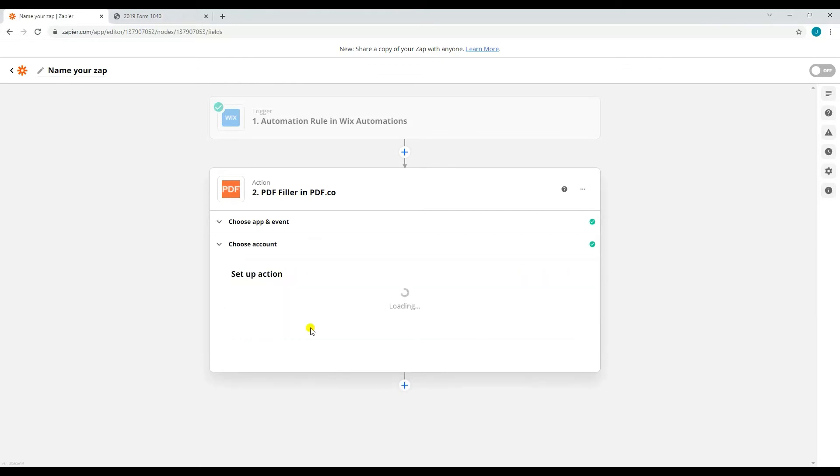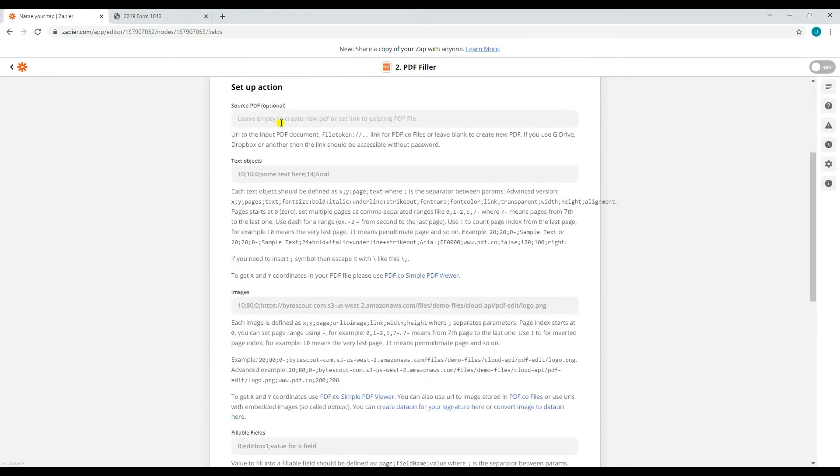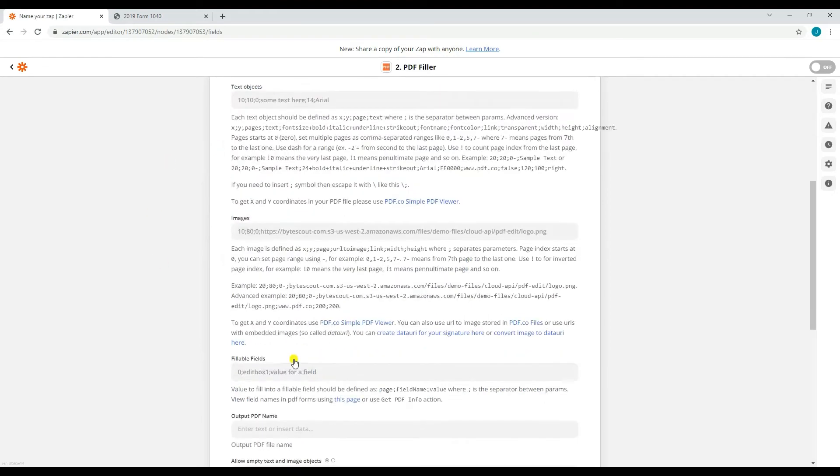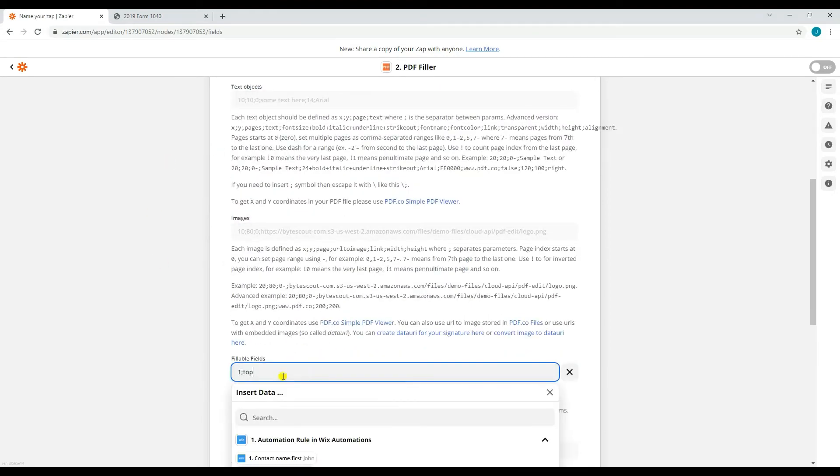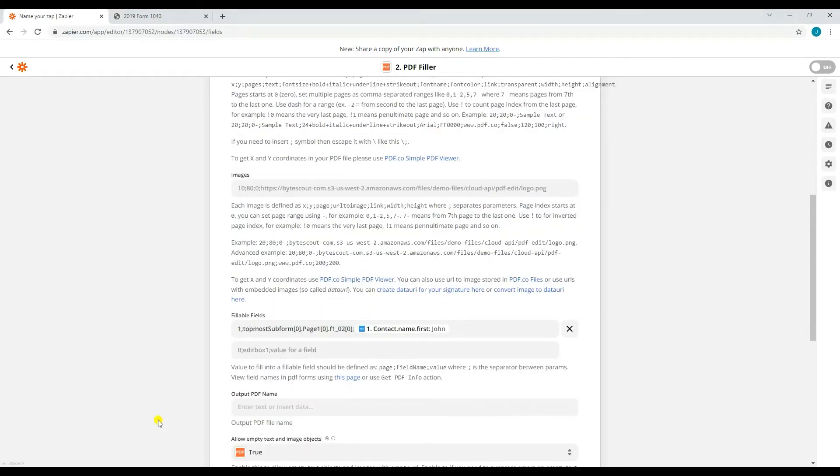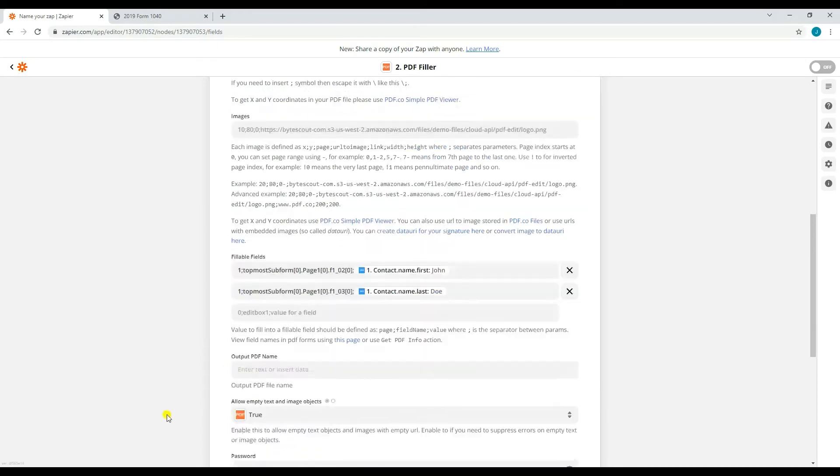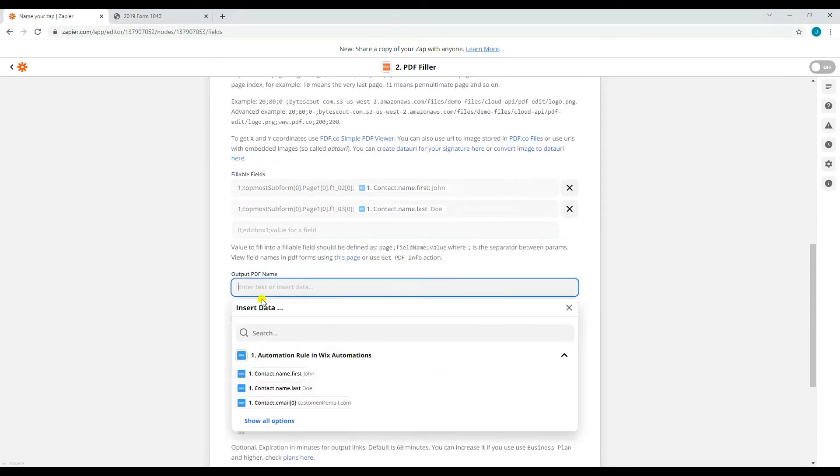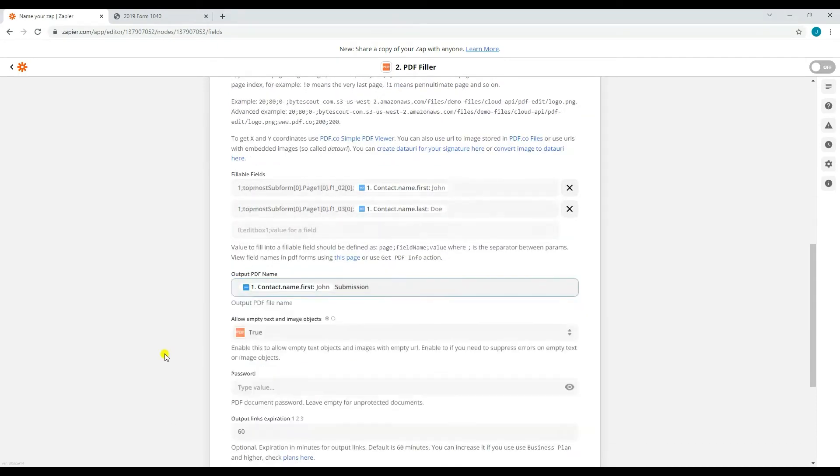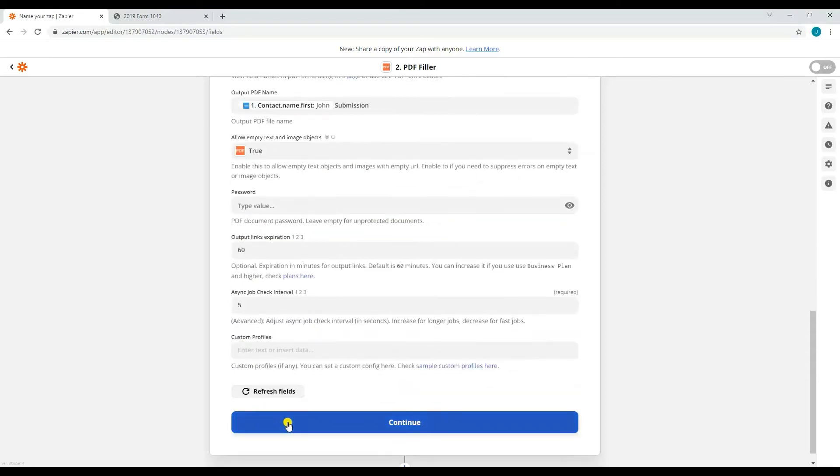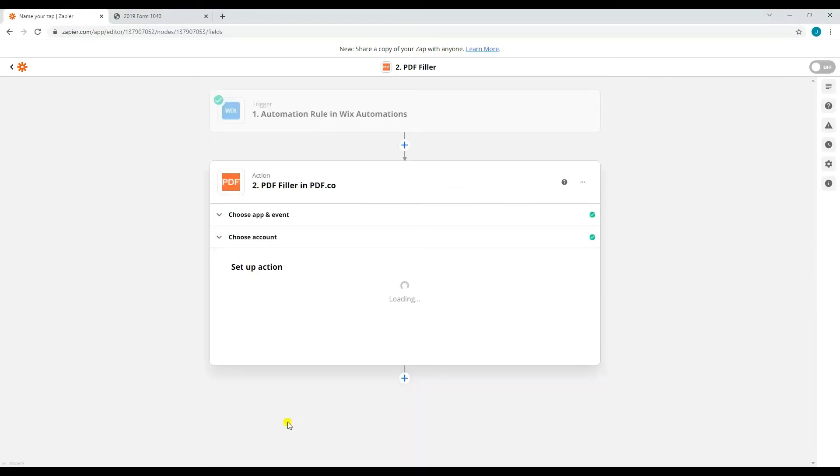Let's proceed with setting up the action parameters. For the source PDF, put the URL where your PDF form is located. For the fillable fields, type any information in the following format: Page, semicolon, field name, semicolon, value. You may also set the name of your output PDF. Then, click continue.